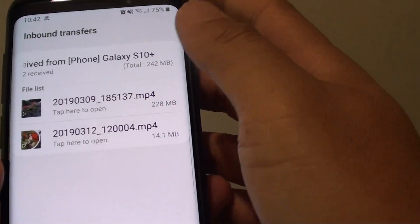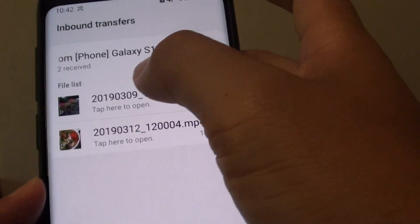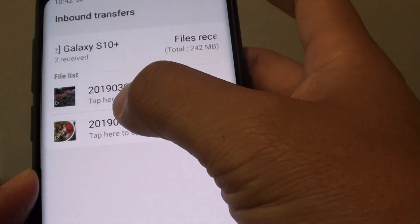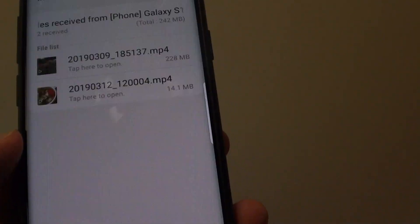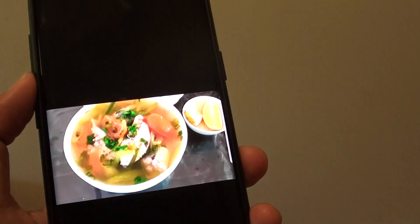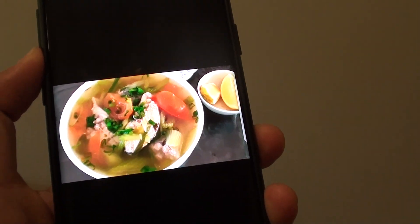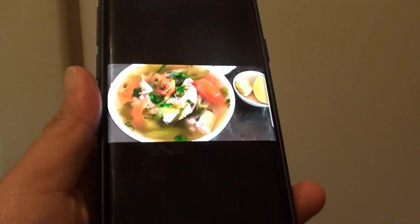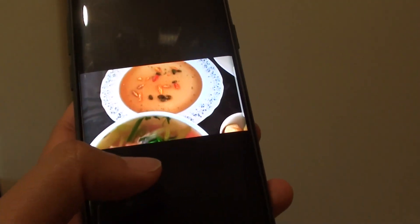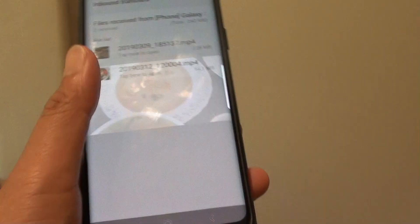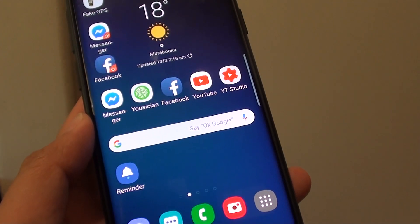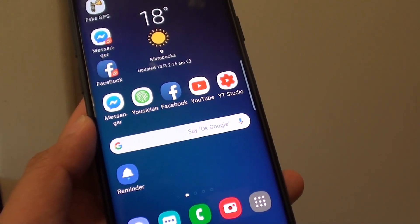These are the two files that have just arrived from the Samsung Galaxy S10. And that is it — I can now play the files. It is just as easy as that and very quick. As soon as I tap on the Share button, the file is already on my other phone. Thank you for watching this video, please subscribe to my channel for more videos. Bye-bye.